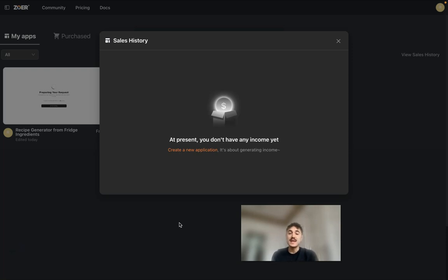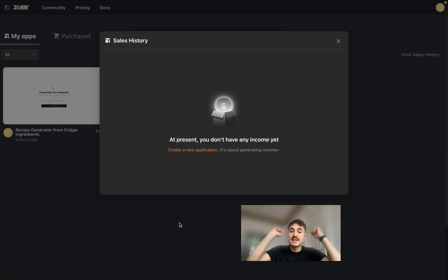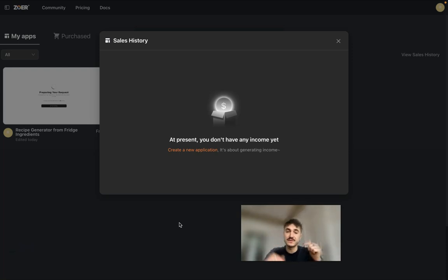So yes, Zor provides you a complete ecosystem from the beginning, from the backend, from the databases up to the frontend. And everything is happening here on this website, and you have a link below this video to try it out by yourself.